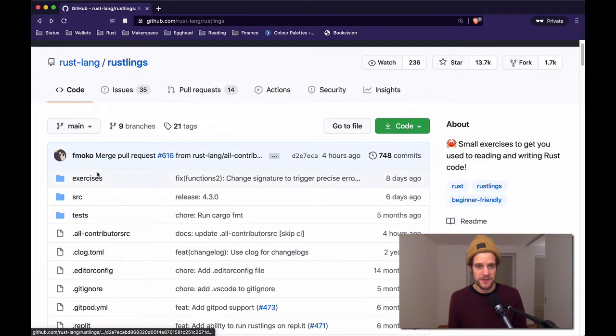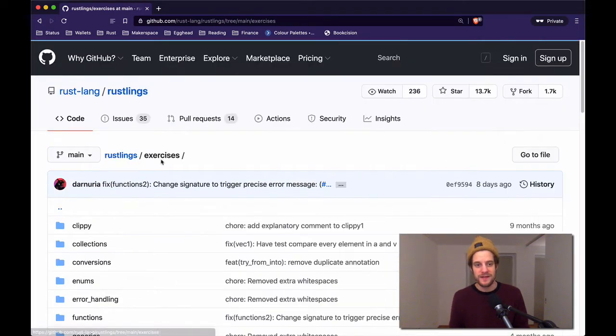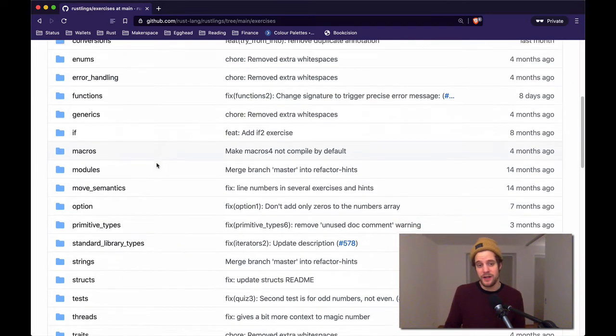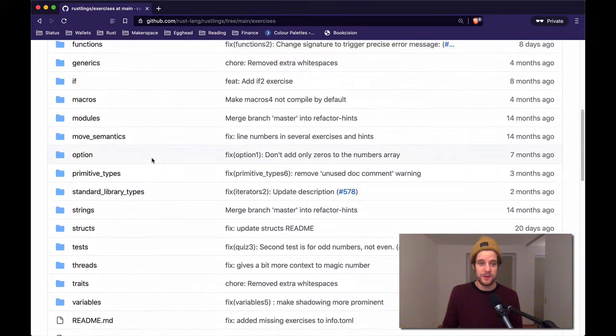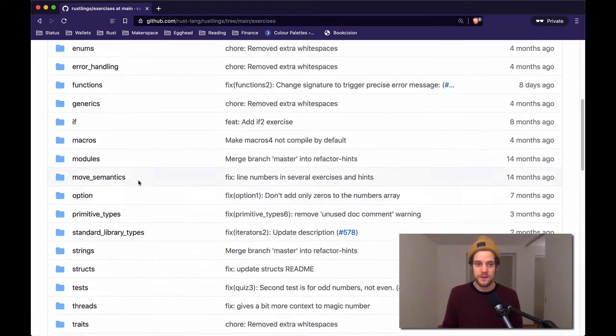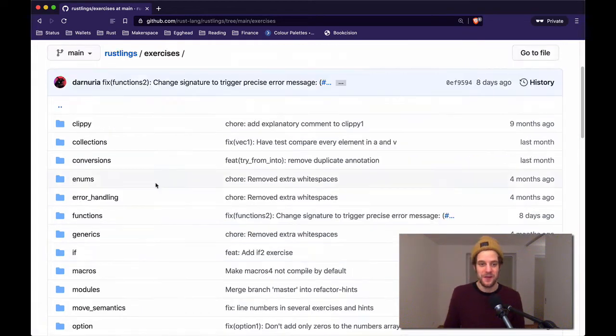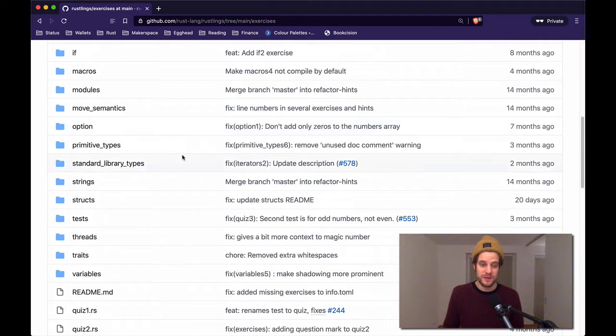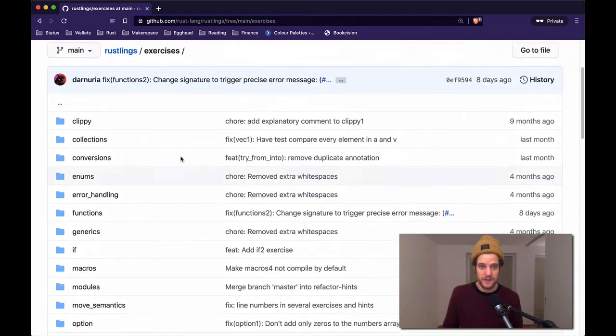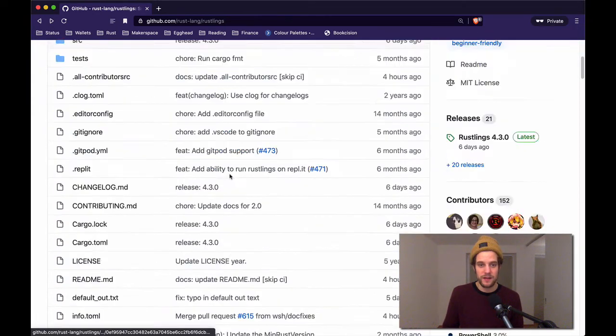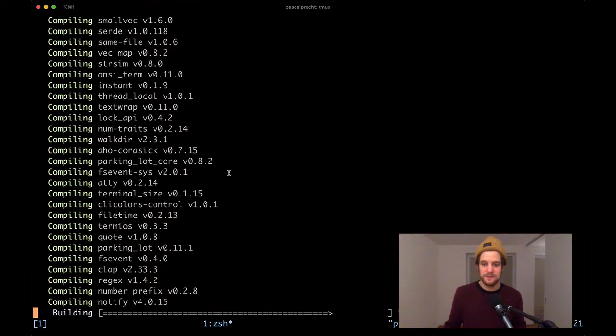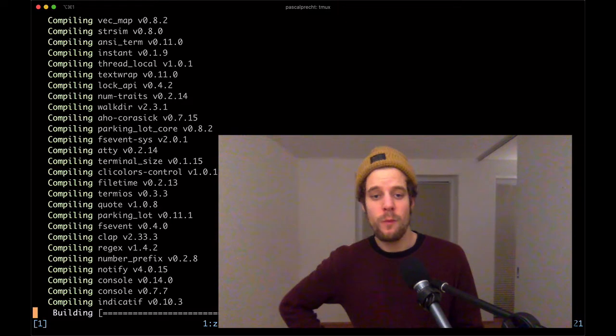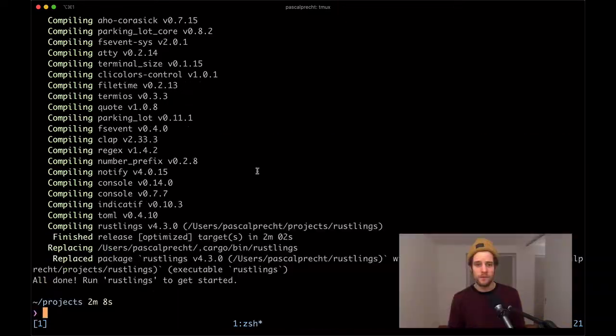In the meanwhile, while this is installing, we can take a look here at the exercises folder. You see that there's a folder for every topic of these exercises. There's a bunch of exercises for variables, for the option type, and many other things like error handling, enums, and so on. I'm gonna try to create videos for every single one of these, and hopefully there's a nice playlist coming out of that at the end of the day.